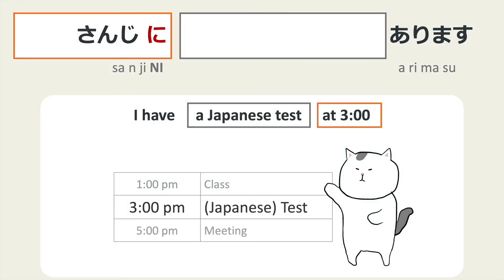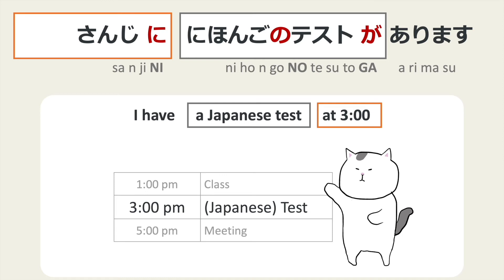What if you want to say you have a Japanese test instead of just a test? Remember, we use the の particle to connect two nouns, where the first noun gives more specific information about the second noun. So 'I have a Japanese test at 3' is 三時に 日本語の テストが あります。